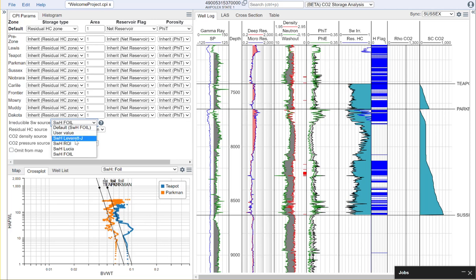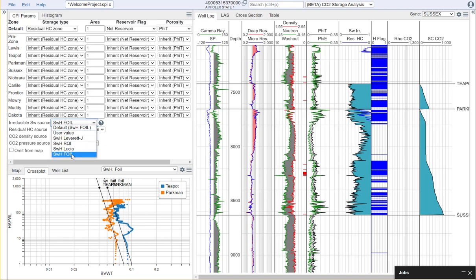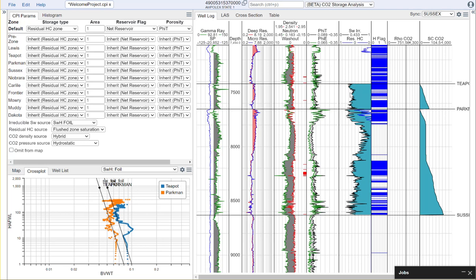centrifuge data, or you could use something like the foil methods which are a bulk volume of water method. We use that to calculate our irreducible water saturation which is shown here in this track.